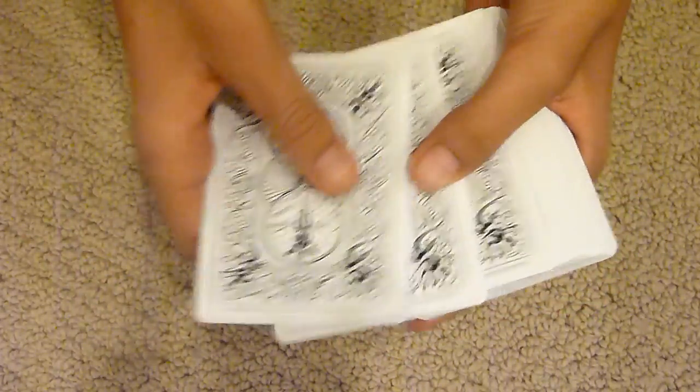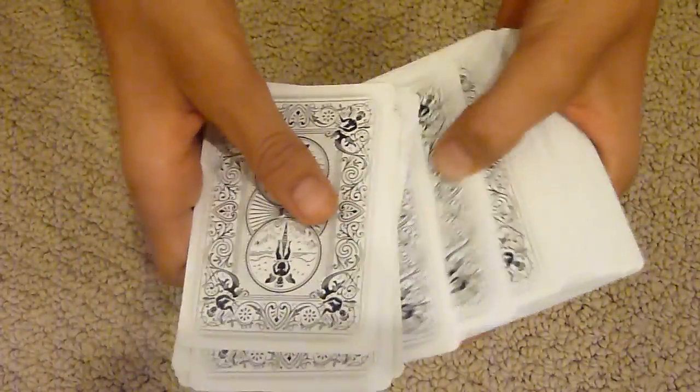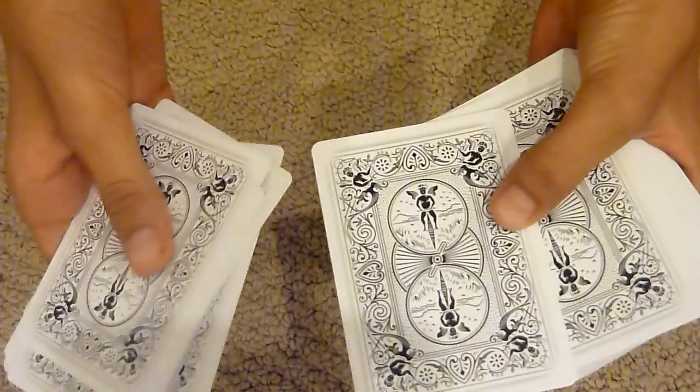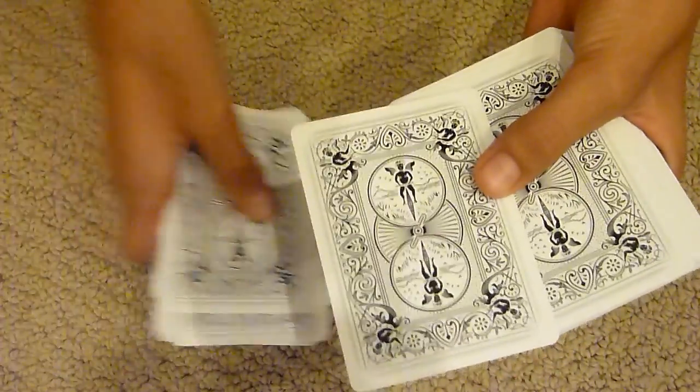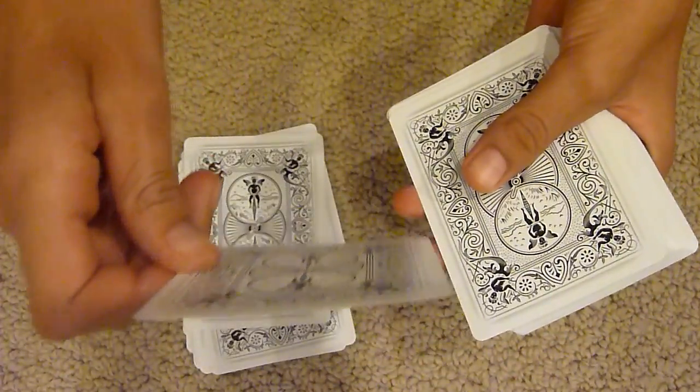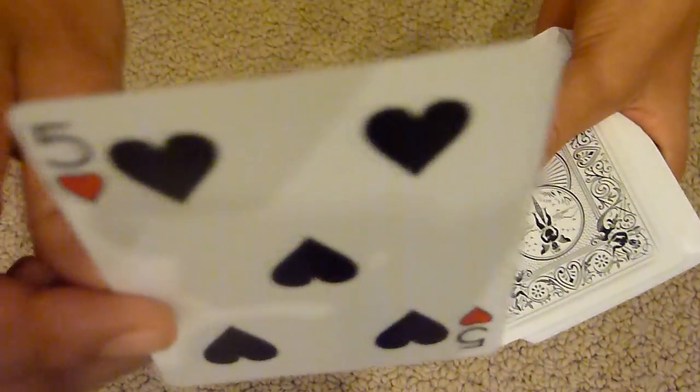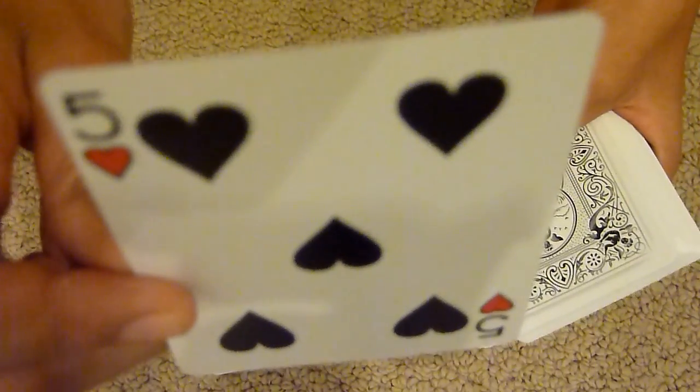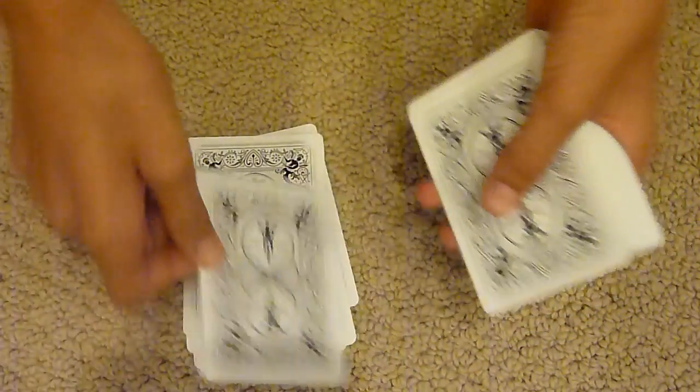Now I want you to just select one of these cards, any card you want. So let's say you choose this one. Now I'd like you to have a look at this card. Just have a peek at it, okay? Can you see that?